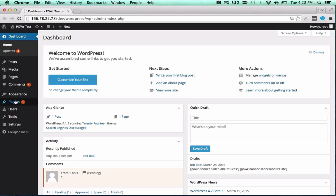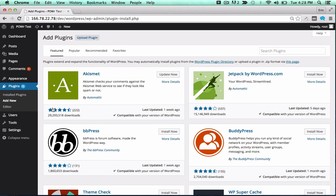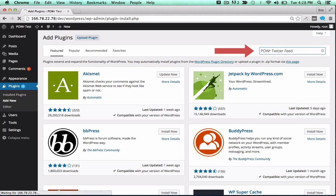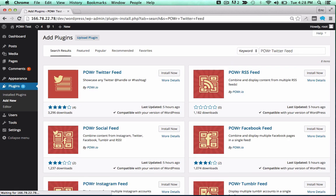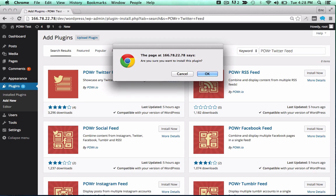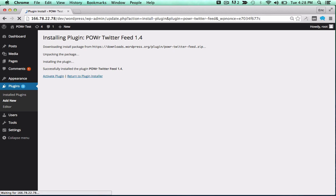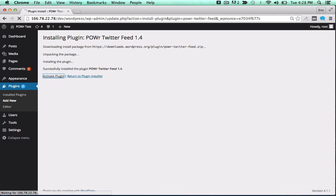In the WordPress dashboard, open the Plugins menu and click Add New. Then, search for the Power plugin you'd like to use. Click Install Now to begin the install process, and activate the plugin by clicking the Activate Plugin button.